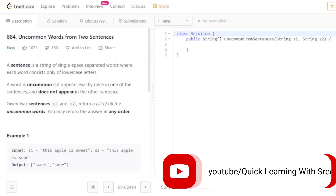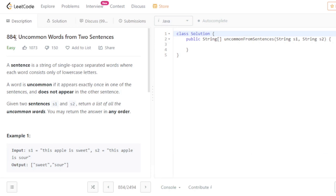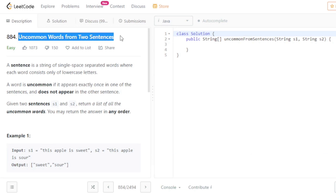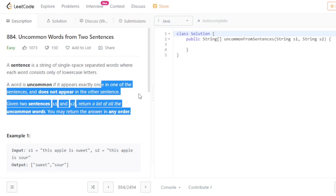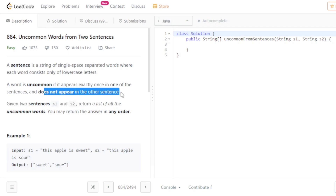Hello friends, welcome to a new video. In this video I am going to discuss another LeetCode problem. This problem is based on strings. The question is 'Uncommon Words from Two Sentences'. A sentence is a string of single space separated words where each word consists only of lowercase letters. You have to find out all the uncommon words. A word is uncommon if it appears exactly once in one of the sentences and does not appear in the other.